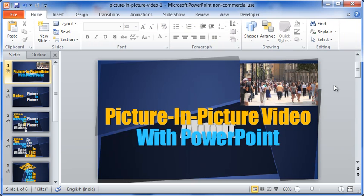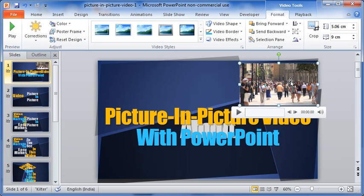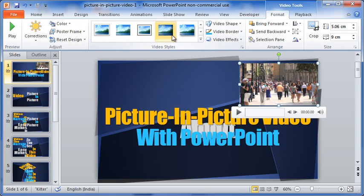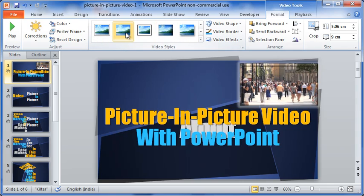I want to do a bit of styling to the video. So let me select slope beveled rectangle for my video.